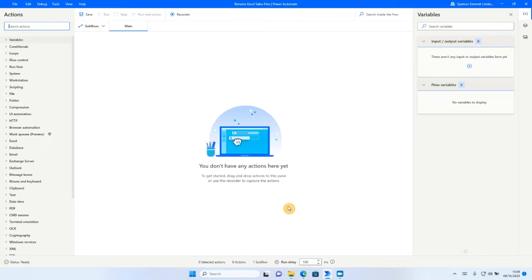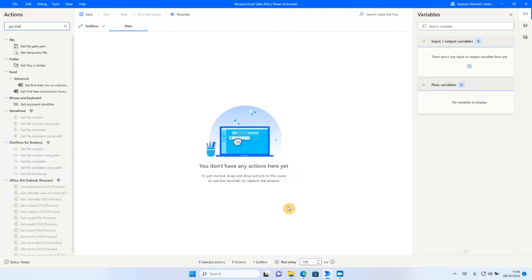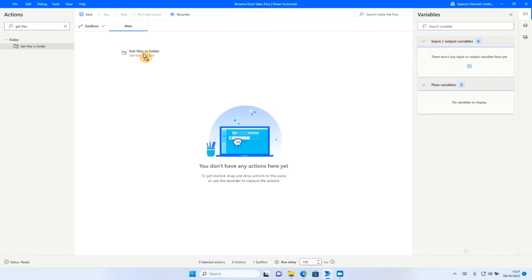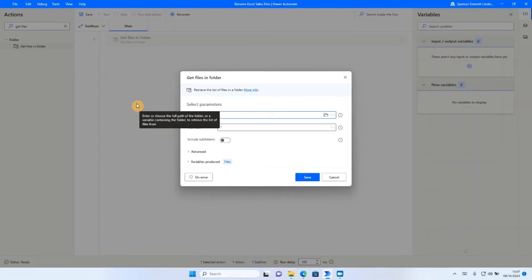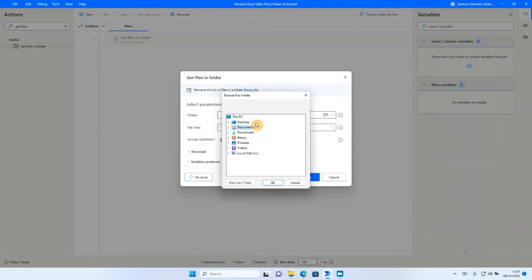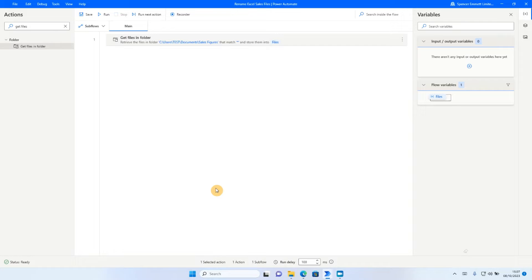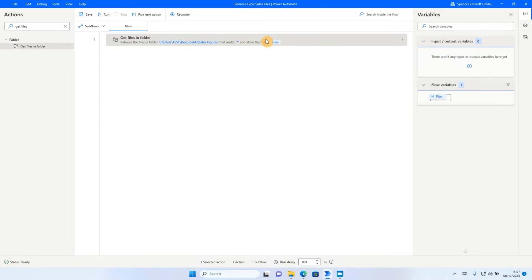So the first thing I need to tell Power Automate is where to look for all these Excel files that I'm going to rename. And to do that, I'm going to use an action. Now, the action I want here is called get files in folder. So if I search on get files in the top left-hand corner, I can see the get files in folder action and I'm simply going to drag and drop that across to my main automation window. So at this stage, Power Automate simply wants to know where these files are stored. So if I click on the folder icon here on the right-hand side and navigate to the location of the sales figures, click on the folder, click OK, and then click save. There's nothing else I need to do as part of that action. It has automatically created a new variable. A variable is essentially a placeholder where we can store a value. So it's going to store all my files into the variable files.